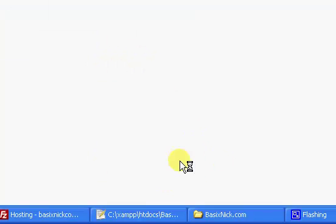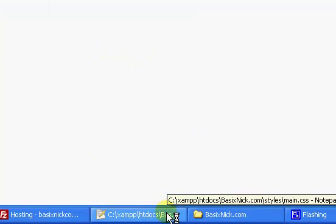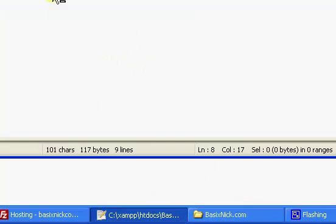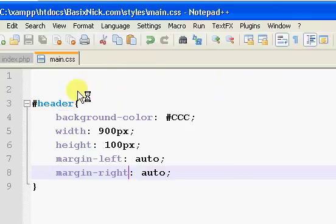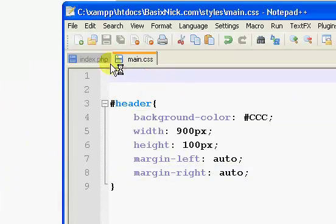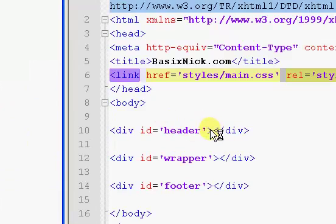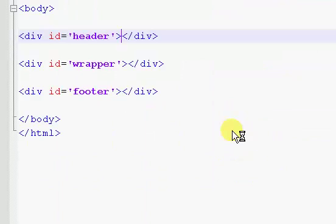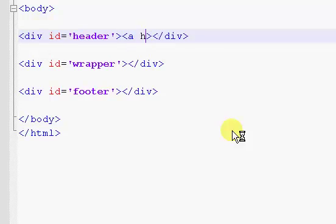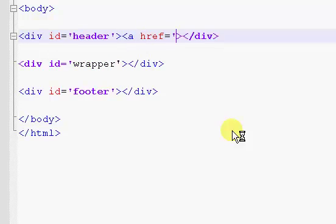So, what we want to do now is I'm going to go back to the index page. And inside of our header, I'm going to go ahead and create a link. So, a href equals. And then, I'm going to end the href.